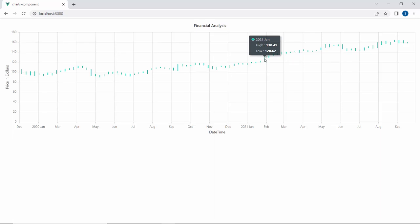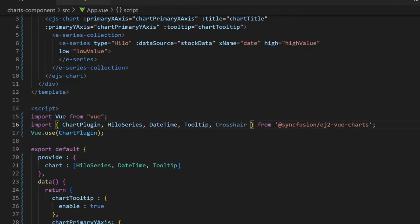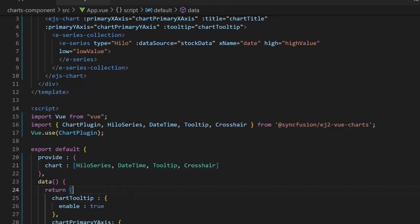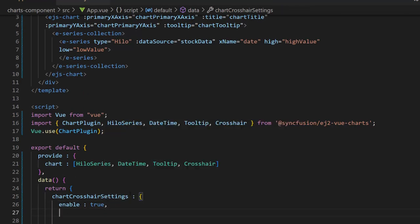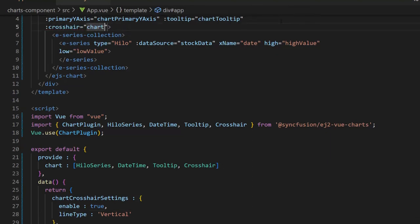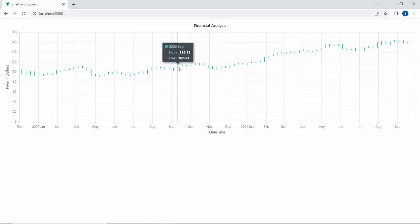Next, let me add a crosshair, which displays information about the X axis and Y axis values using horizontal and vertical lines. To add the crosshair to the chart, first I import the crosshair module from the Syncfusion EJ2 Vue charts package and inject it in the provide option. Second, I define the variable chart crosshair settings and enable the crosshair by defining the enable property as true. Now, to only display the vertical crosshair line, set the line type property as vertical. I assign this variable to the crosshair property. Here, you can see the chart output showing a vertical crosshair line that displays the axis value at the bottom.